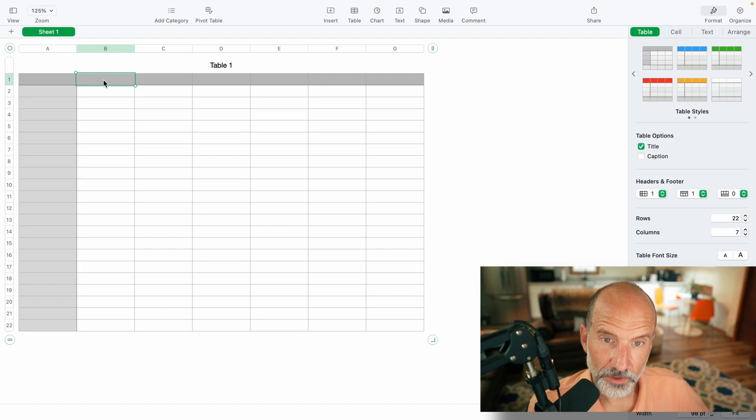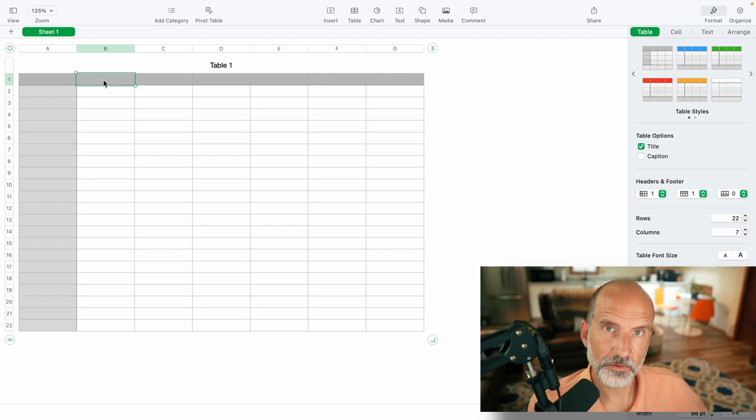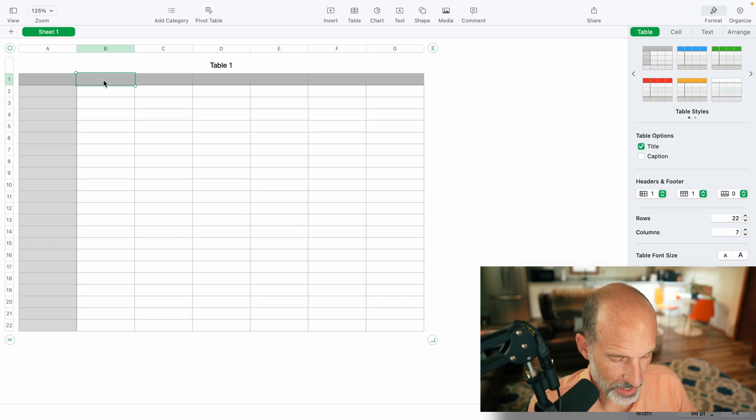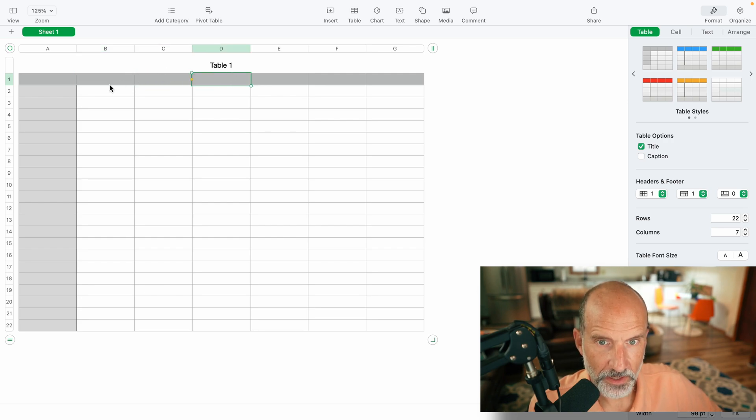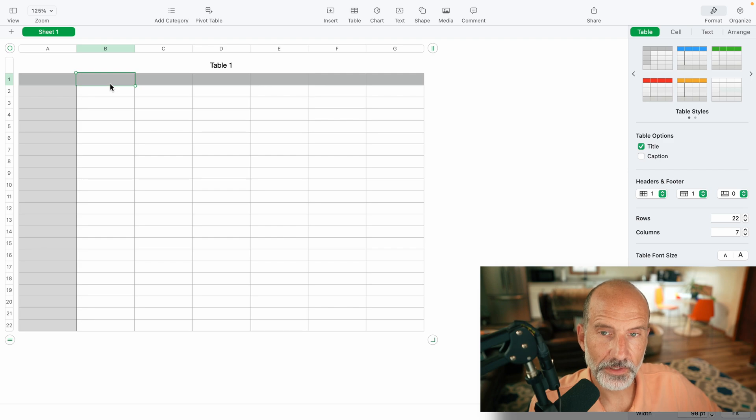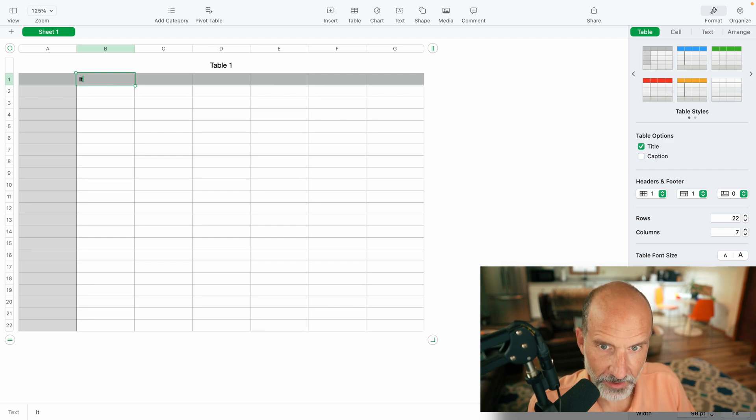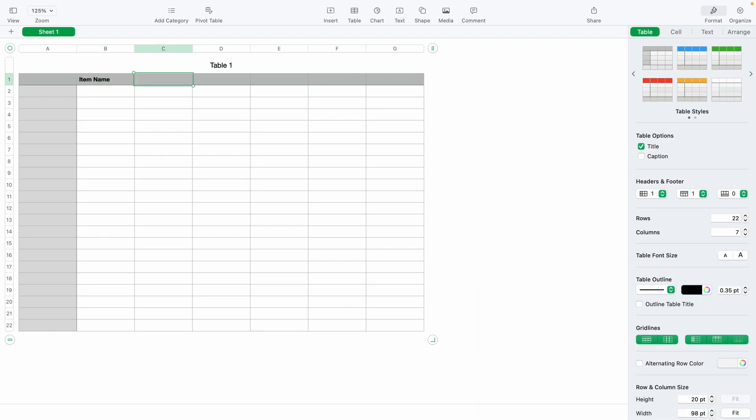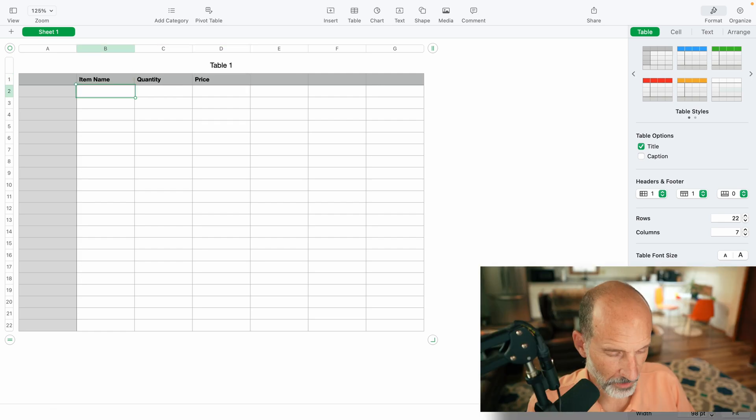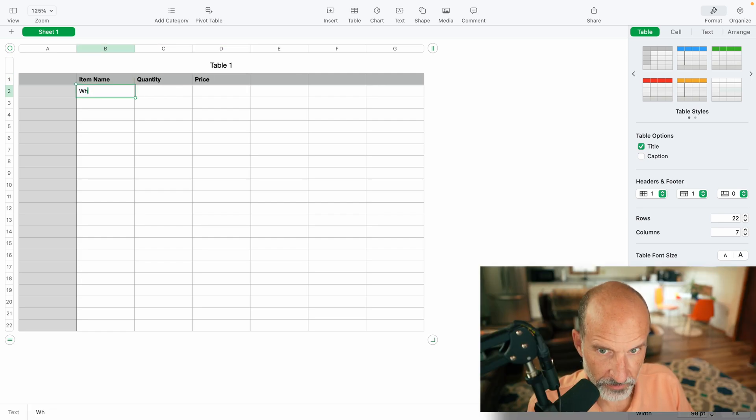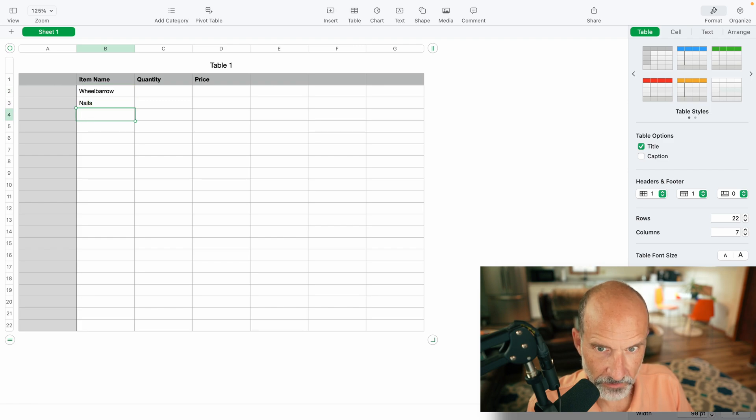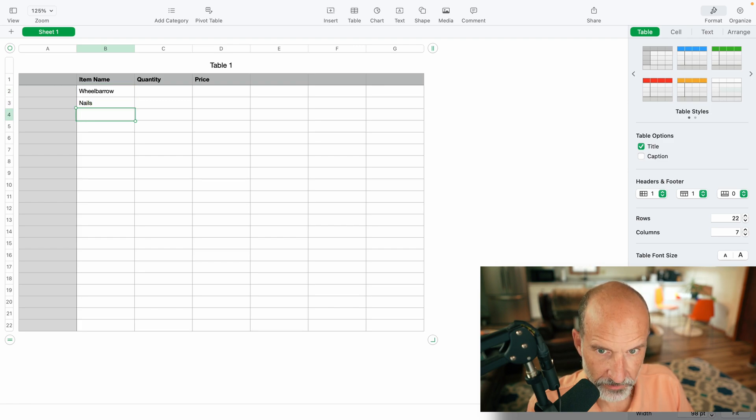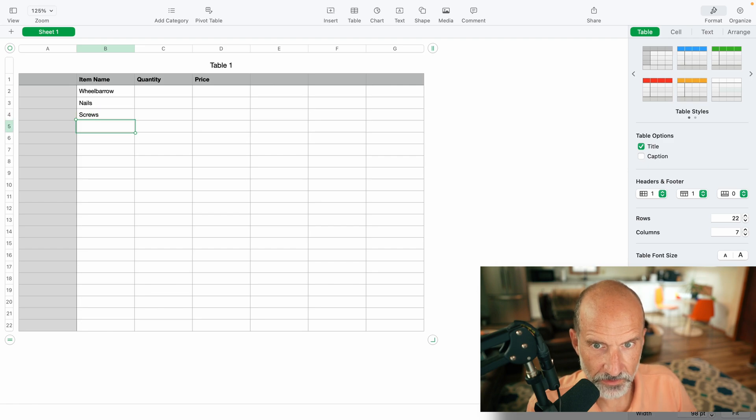And what we want to do is make a quick inventory ledger. We're going to have cells B1, C1, D1. Those are going to be headers. So let's go into B1 and say item name. We'll say we're a hardware store. So we're selling wheelbarrows, nails and screws. Small hardware store. Press enter.